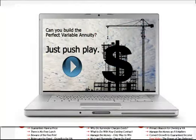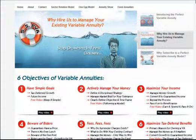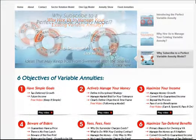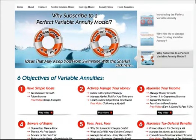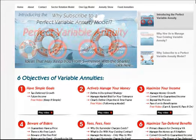Welcome to PerfectVariableAnnuity.com. This is our first video in a series of six videos that you find on the home page. The title of this one is 'Keep It Simple,' and the real objective here is to talk through these six components about why we think the Perfect Variable Annuity is what works for you as an investor.